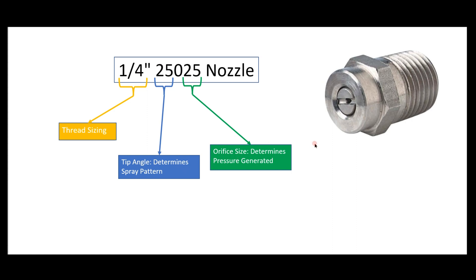This is the actual hole size which controls how much pressure you get at the exit, as well as the back pressure on your pump. It's really important to get this correct so you're not damaging the surface or putting too much back pressure and causing premature wear on your pump.